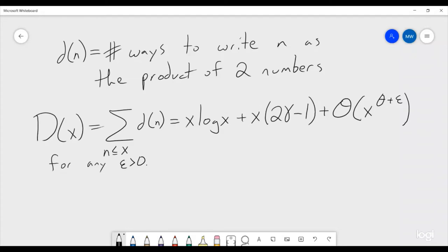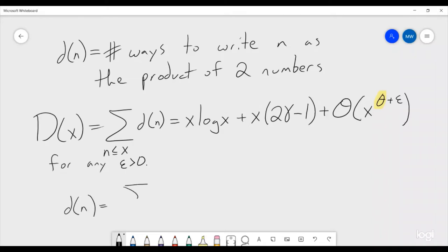The goal of the Dirichlet divisor problem is to find the smallest possible value of θ for which this is going to be true no matter what. The divisor function d(n) can also be written as the sum over all j and k in the natural numbers such that jk = n, adding up ones — that is the formal definition of the divisor function.